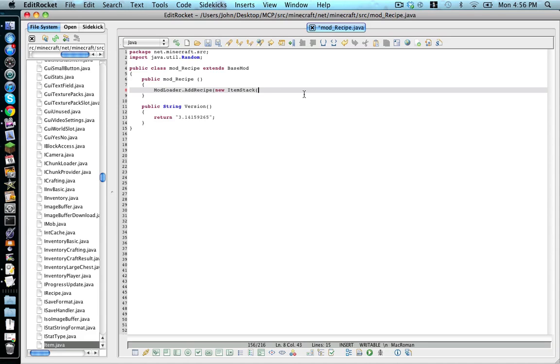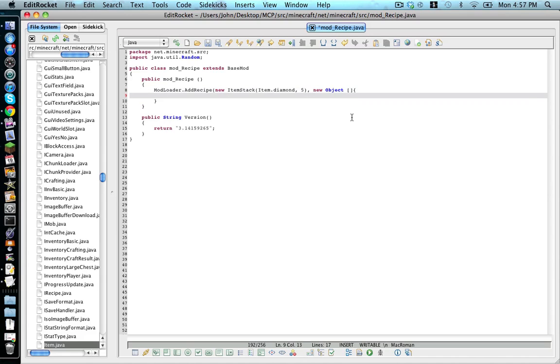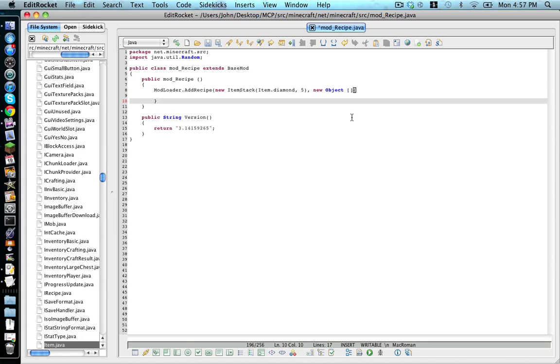So we go item dot diamond, comma, space, and this is how many you're going to get. So I want five, closing bracket, comma, space, new object, opening and closing square bracket, opening brace. And then it should automatically make one on line 10. And put on line 10 a closing bracket and a semicolon.